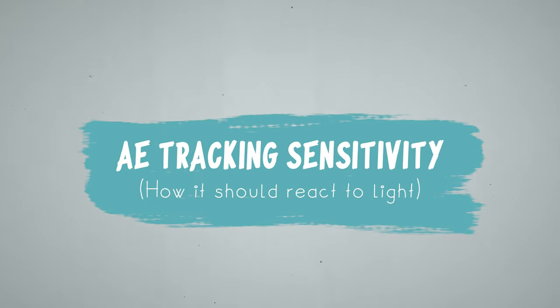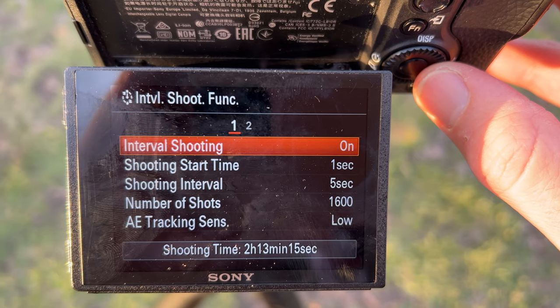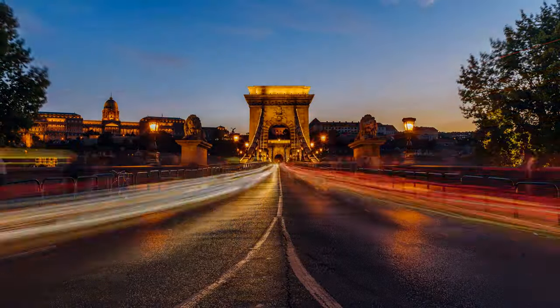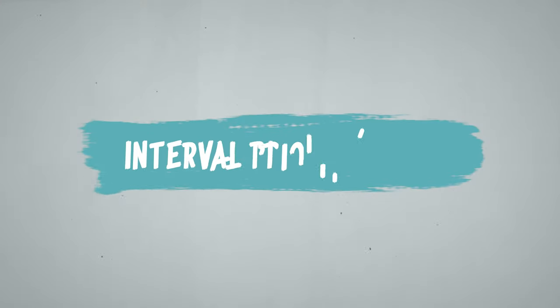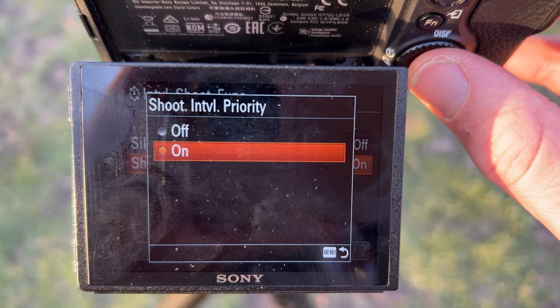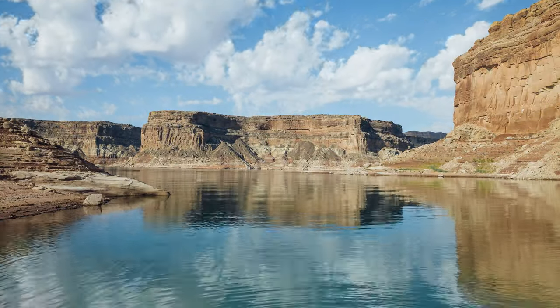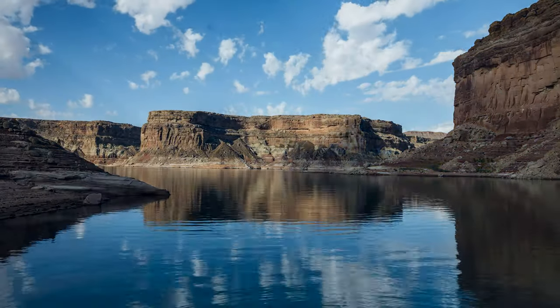Then we have an option for AE tracking sensitivity — not all cameras have this, but it's very helpful on the Sony. Basically, the camera is asking: how reactive do you want me to be to changes in light? If you don't have this, make sure your meter mode is set to center. Lights might turn on, and cars moving in and out of the frame with their light trails can affect exposure, so I like to set this on low. We also have silent shooting mode, which is great if you're in a quiet place. Lastly, there's interval priority — I'll turn that on because sometimes a cloud will make a scene go very dark, making the exposure time longer than the interval. Without this feature, the interval may come and go while the camera is still taking the photo, causing you to miss a shot and creating an unwanted jump. This feature gives priority to the interval so that doesn't happen.